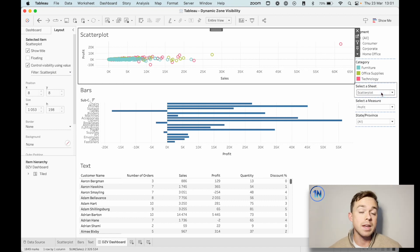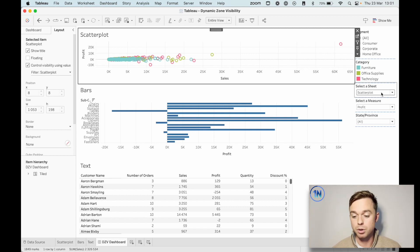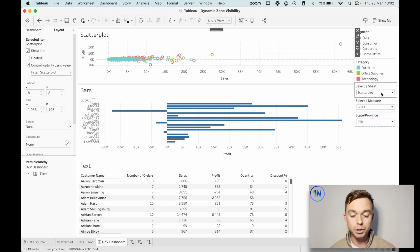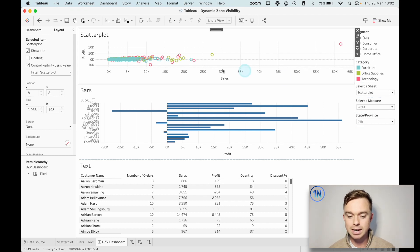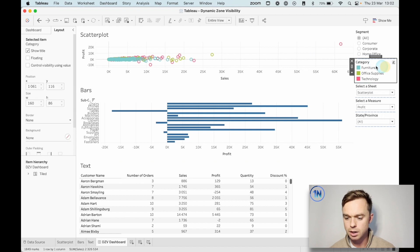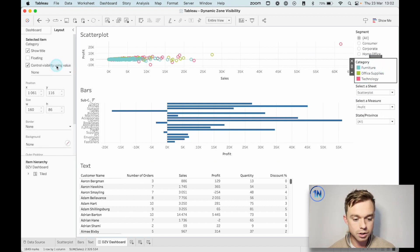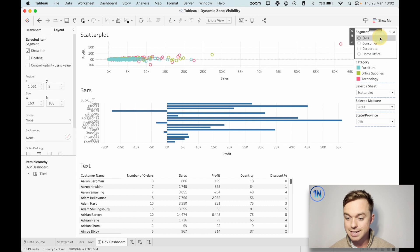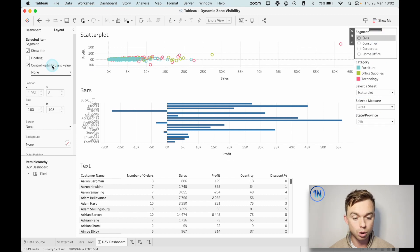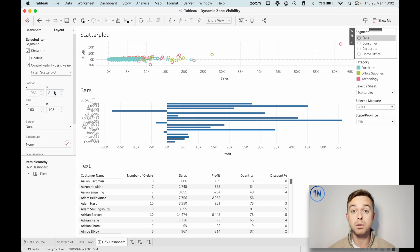The amazing thing about dynamic zone visibility in your dashboard is that you can include legends, filters, and parameters. So we're going to look around our dashboard and select anything else that was tied to the scatterplot. I know the category legend was, so let's repeat the process: Layout > Control Visibility Using Value > Scatterplot. And the segment filter: Control Visibility Using Value > Scatterplot. So those three are all done.